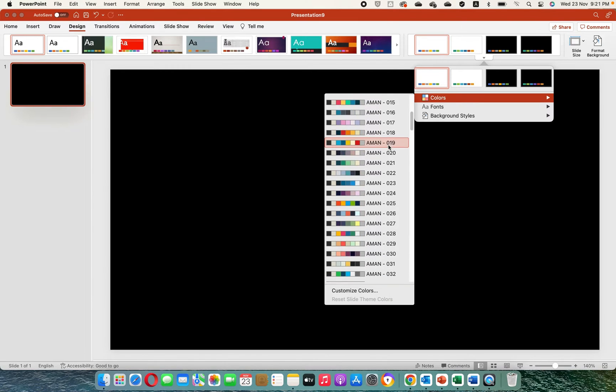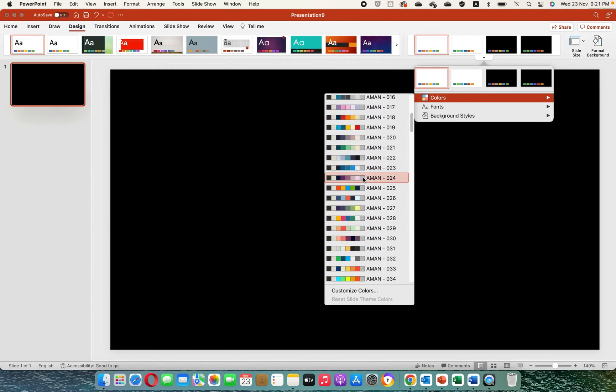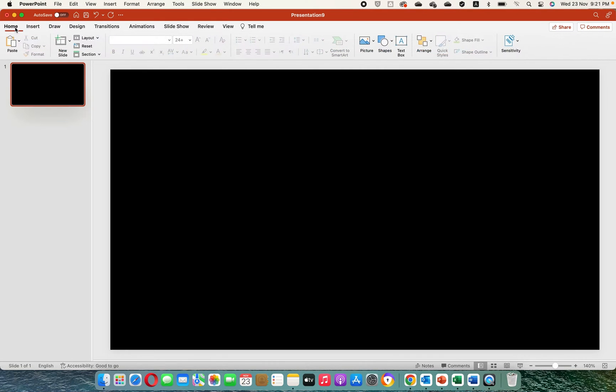I'm switching themes. This is an optional step, you can choose your preferred theme or color. Let's add some text.